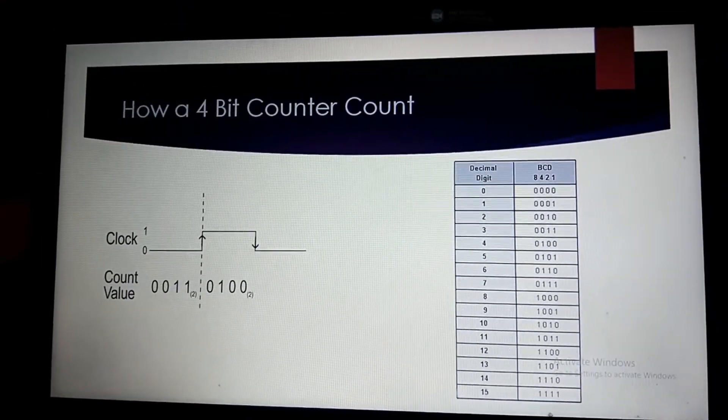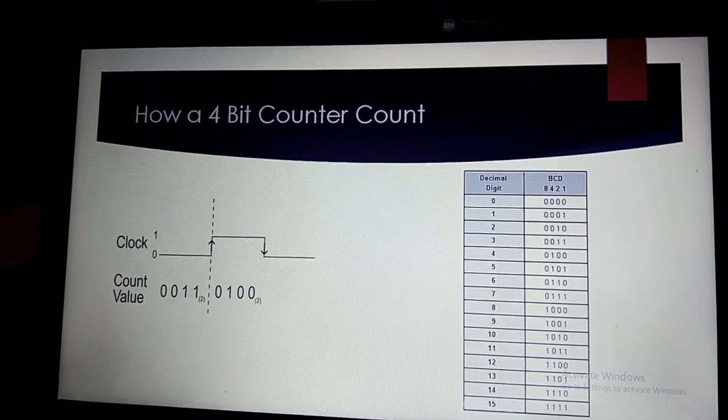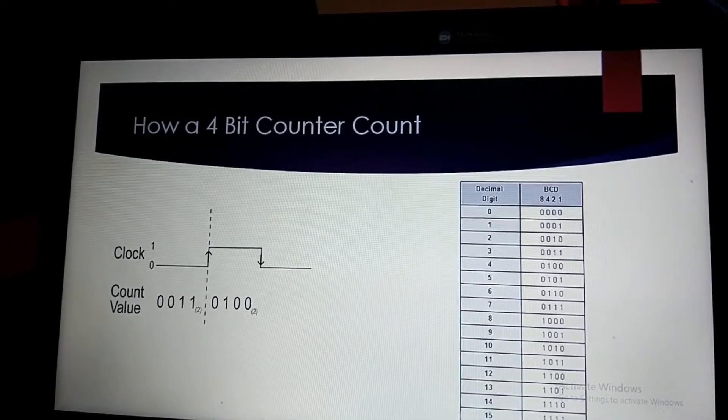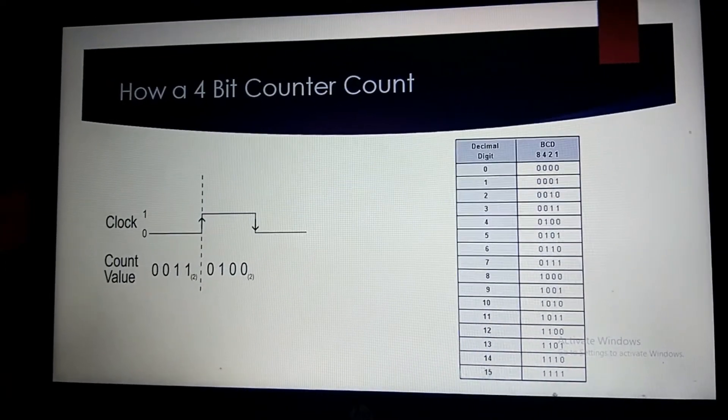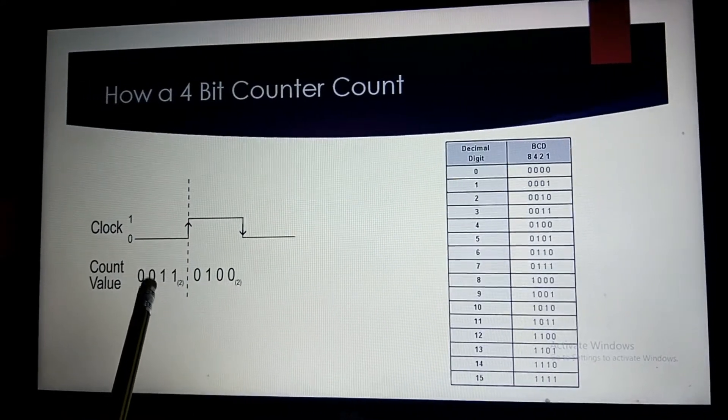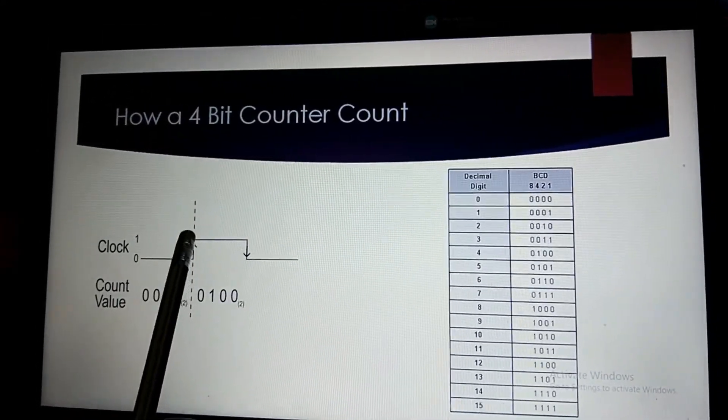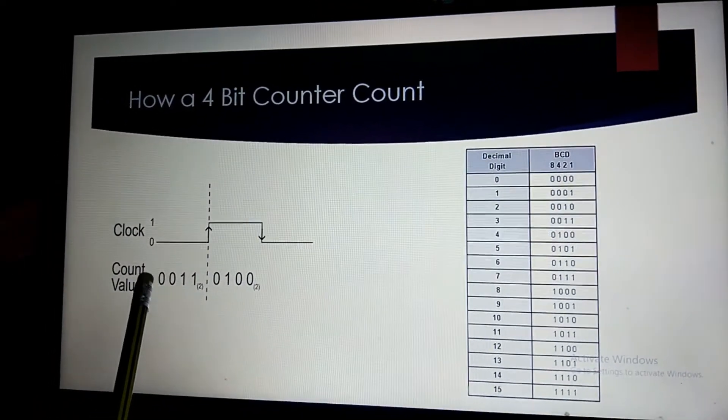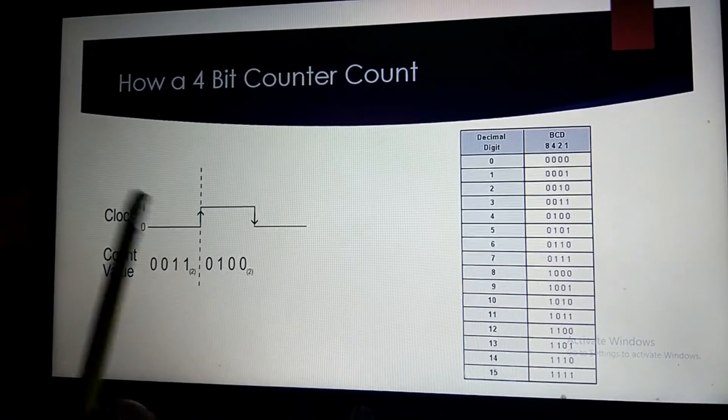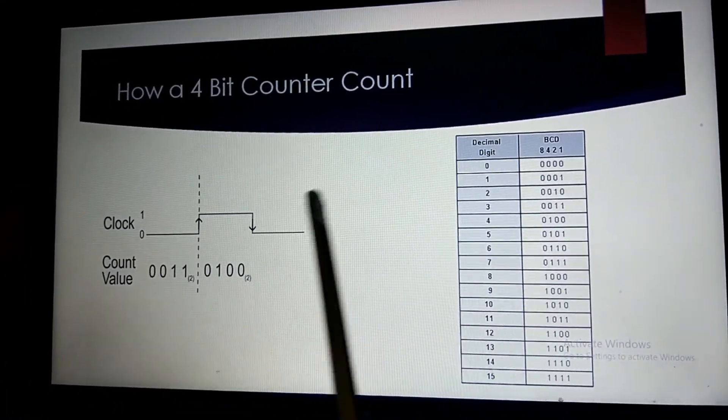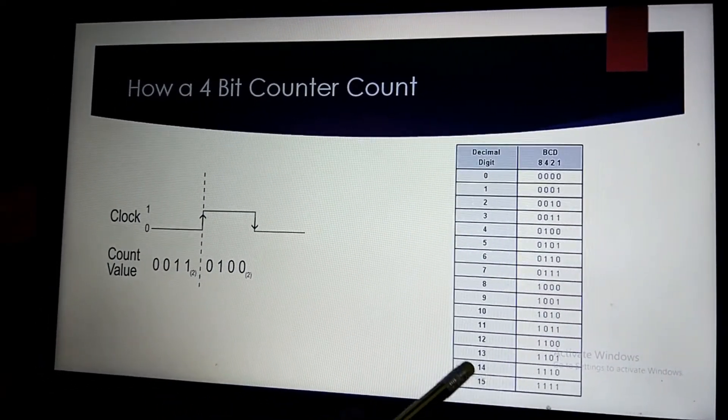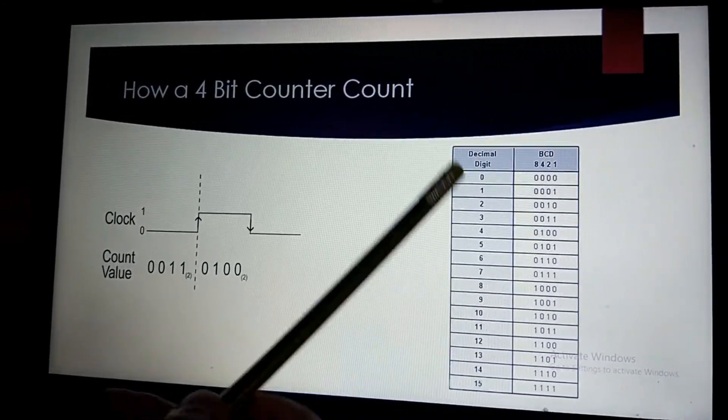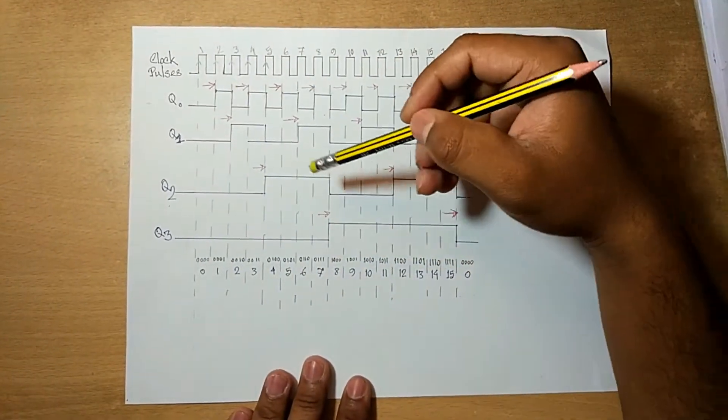A counter system does not require any input rather than a clock input. When the clock changes from 0 to 1, the counter increments the current value by 1. So here the current value of the counter is 0011. In a clock change the counter will add 1 and the value will change from 0011 to 0100. So by doing this our counter can count from 0 to 15, in binary 0000 to 1111. So here is our timing diagram.